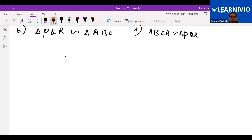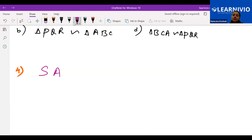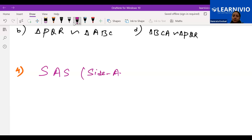Now the next criteria for similar triangles — criteria number four — we can say it is side-angle-side criteria. It looks like in congruency we also had side-angle-side congruency criteria. Here we have side-angle-side similarity criteria, but this one is not the same as that one. There, we used to match one side as exactly the same length. But here we have a different type of scenario.